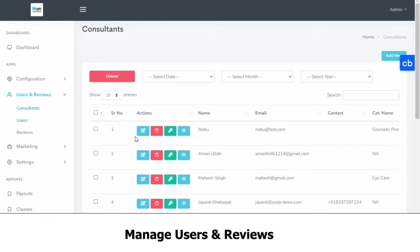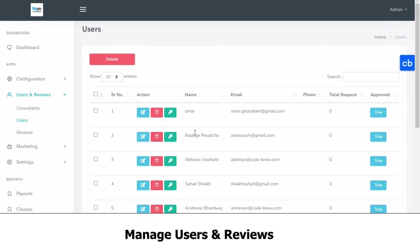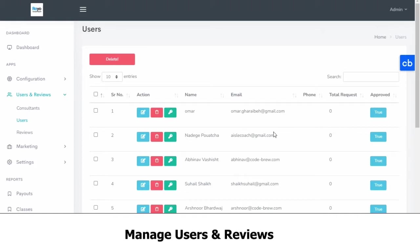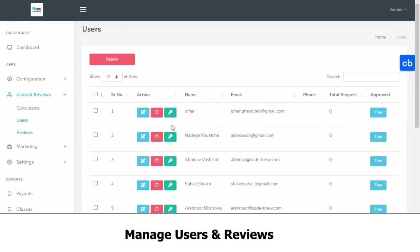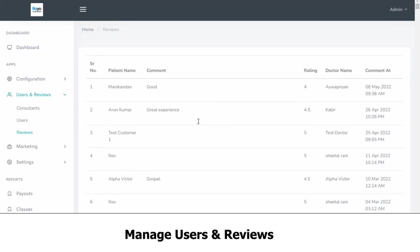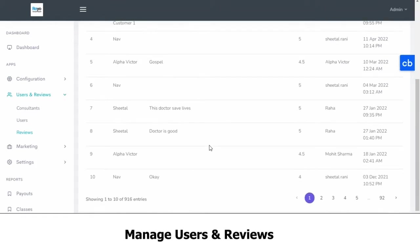Then you have your users. Here is similarly a complete list of all users. You can see their email, phone number, etc. And then you have the reviews, which are all the reviews that any consultants have received.